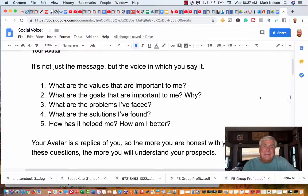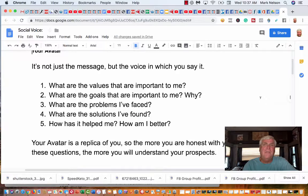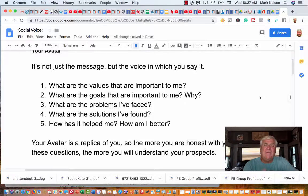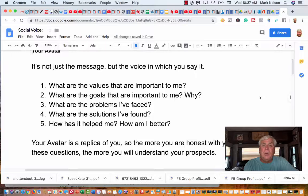I want you to think about these. What are the values that are important to you or important to me? That's what you're answering. What are the goals that are important to you and why?